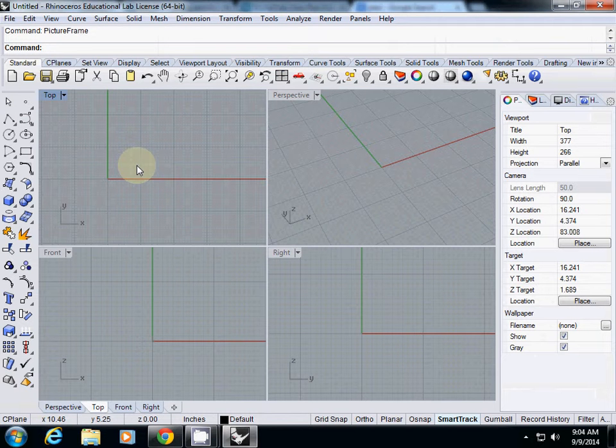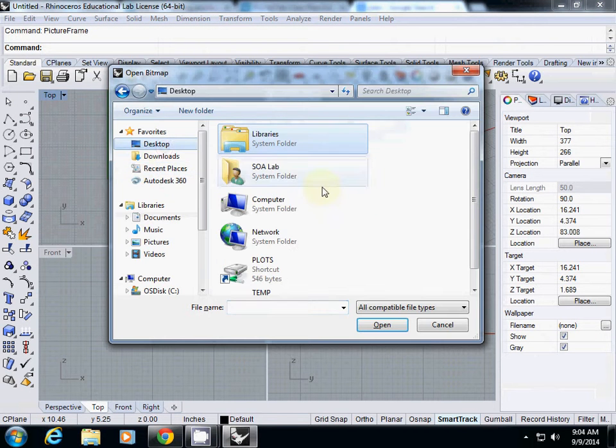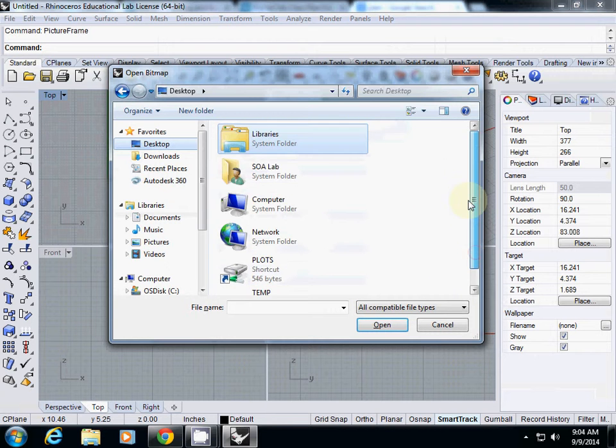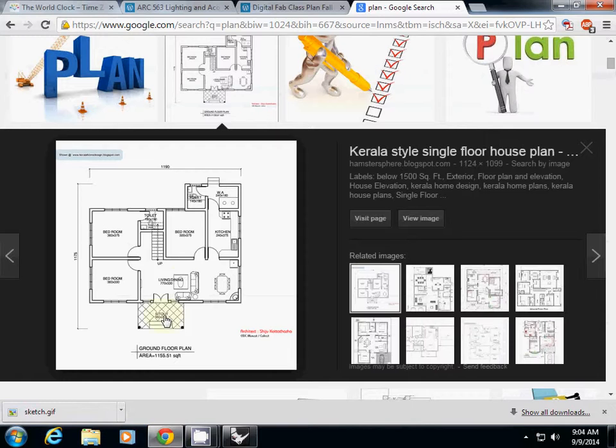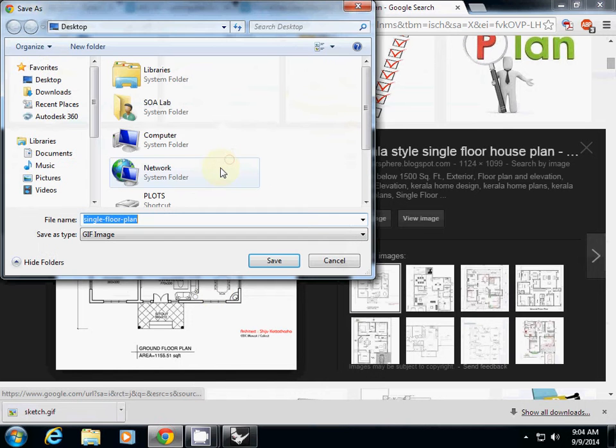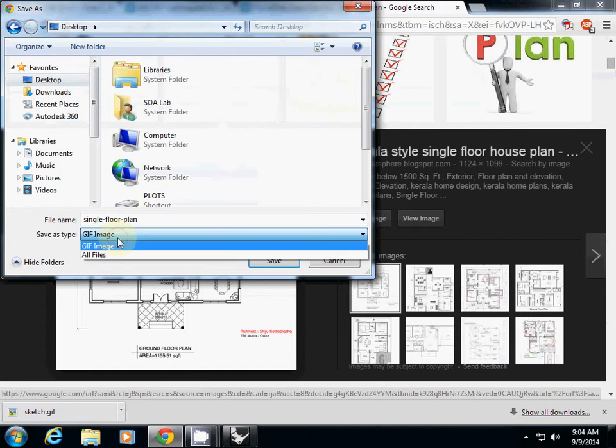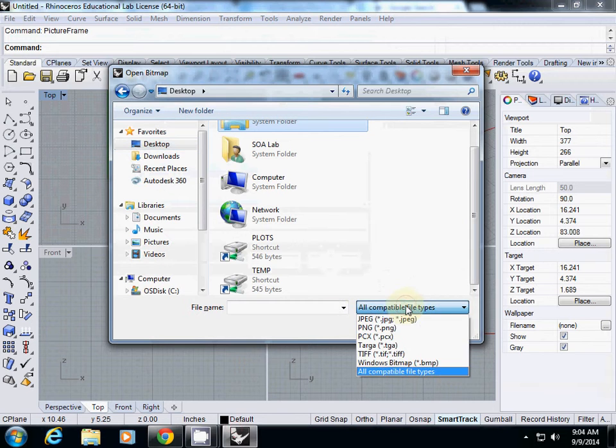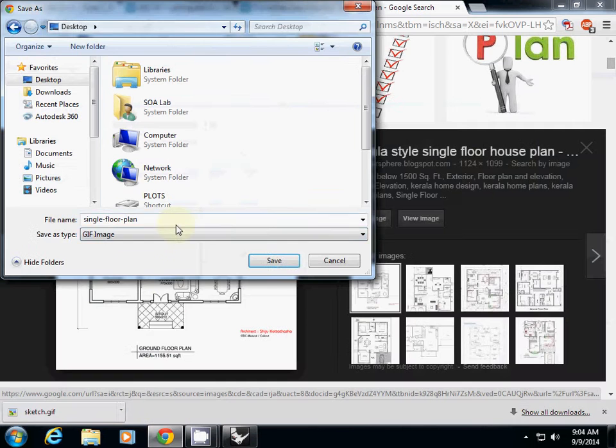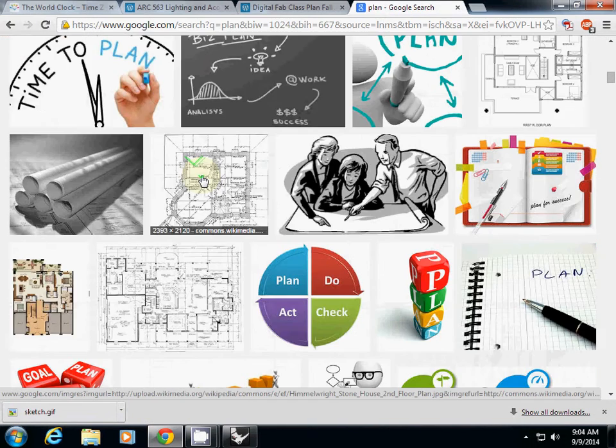And then simply using picture frame, I will import—where is the image? I will just double check. Save image as, that's good. It's GIF. It cannot open GIF, so I will try another one.